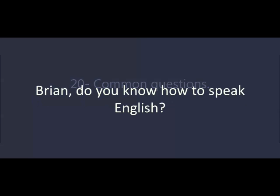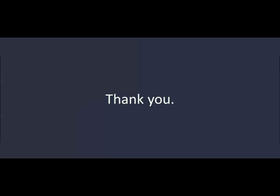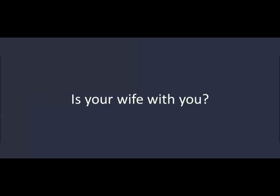Brian, do you know how to speak English? Yes. Where did you learn? I learned in college. You speak really well. Thank you. How long have you been in the U.S.? Three weeks. Is your wife with you? Yes. She just got here yesterday.